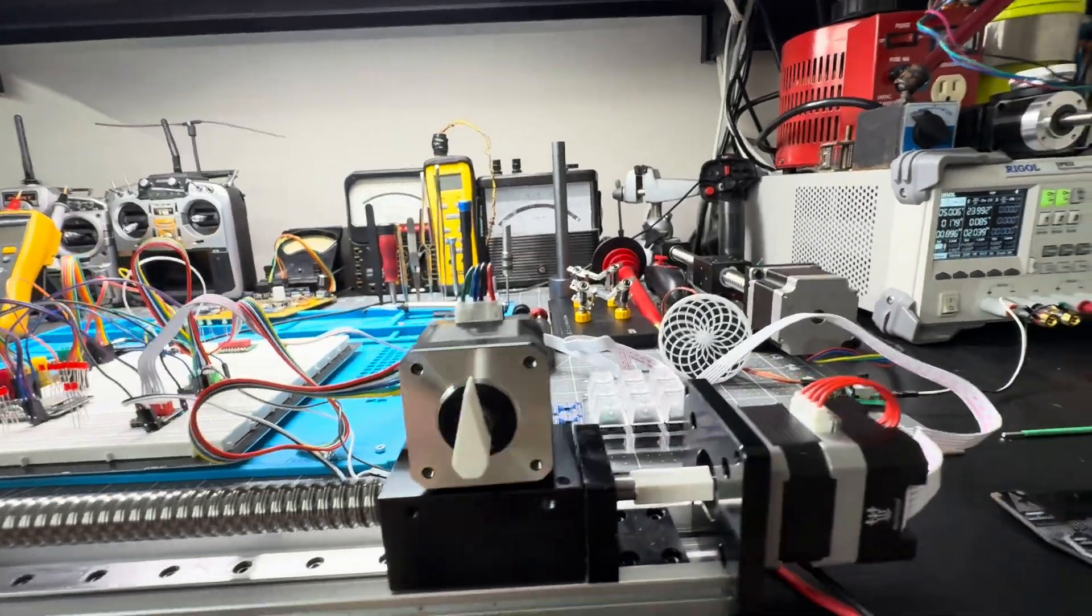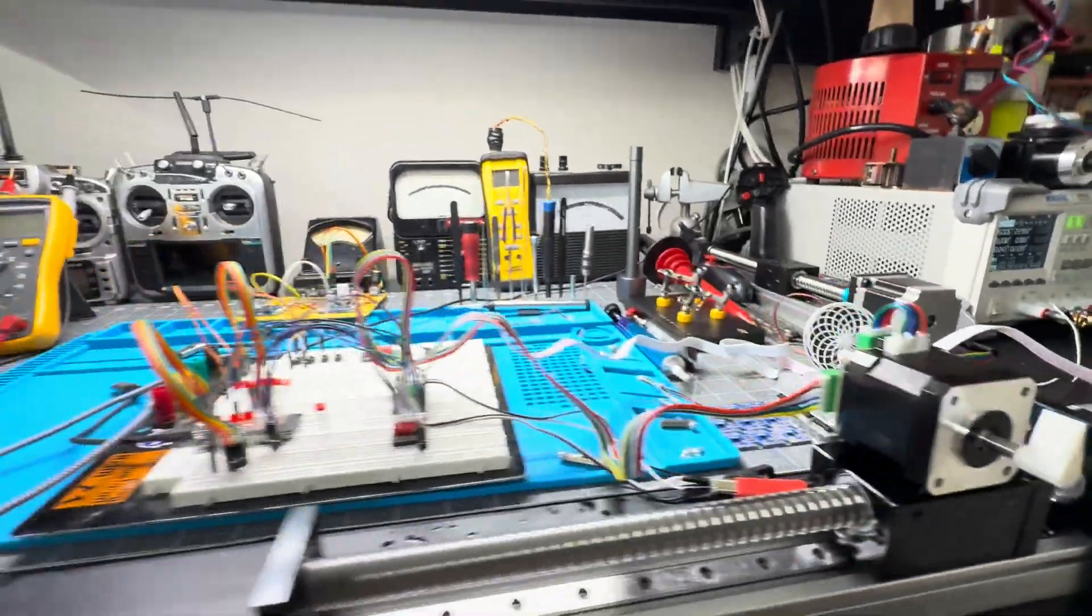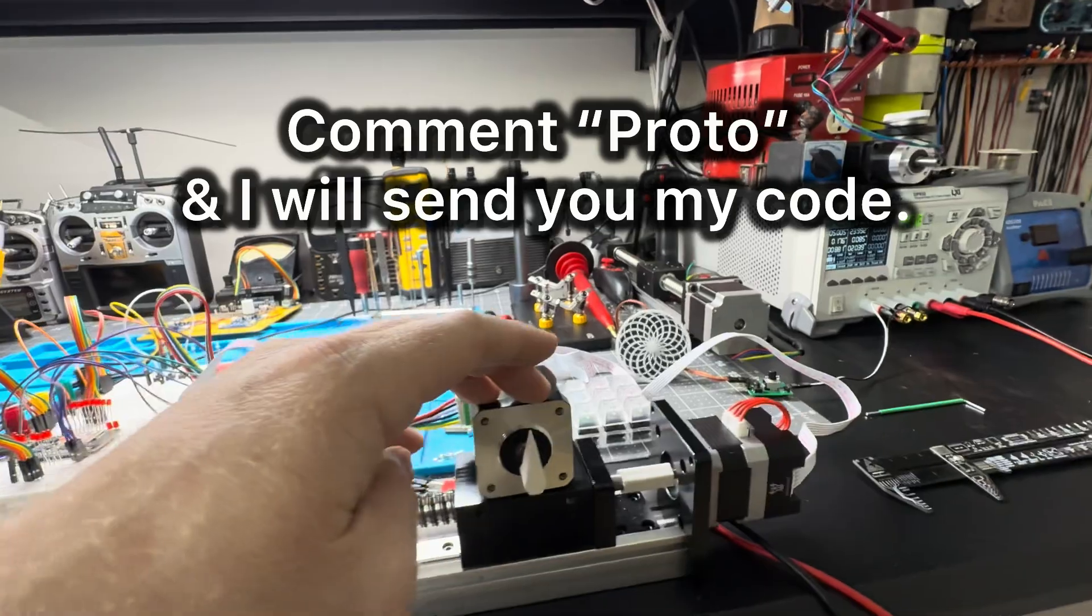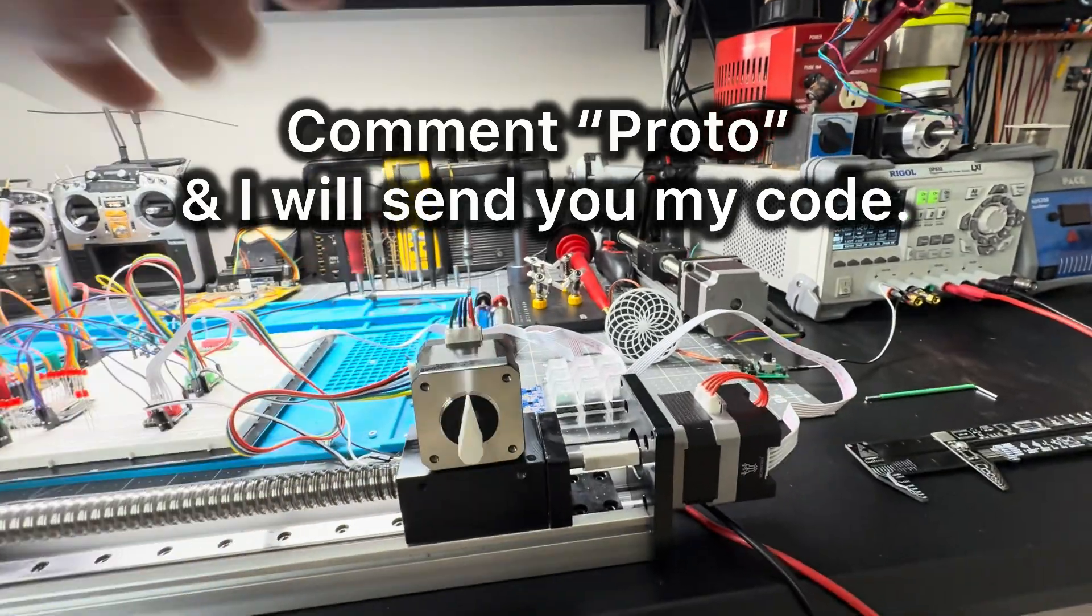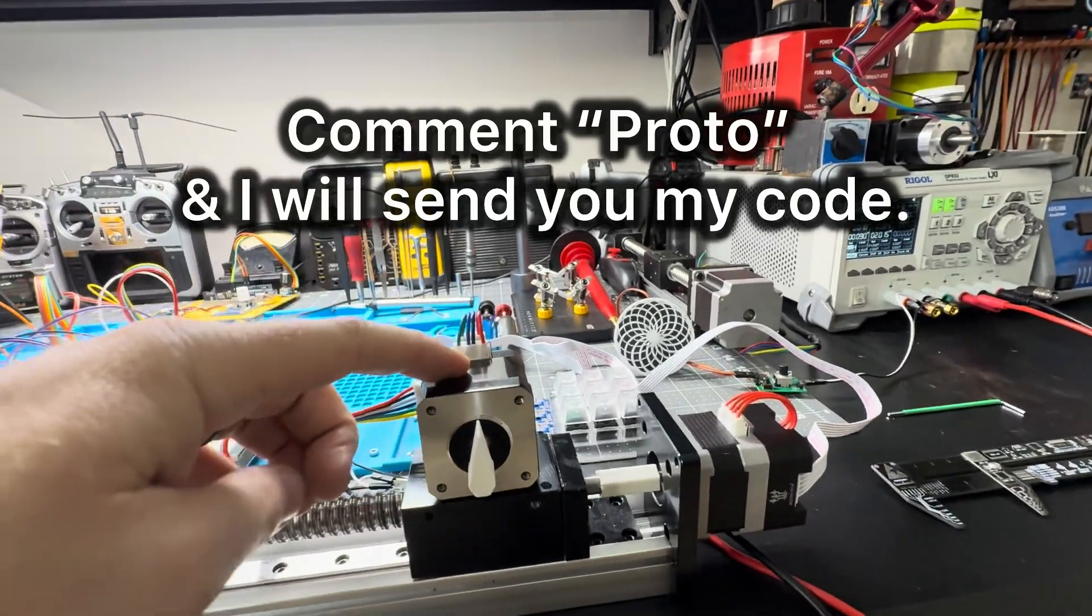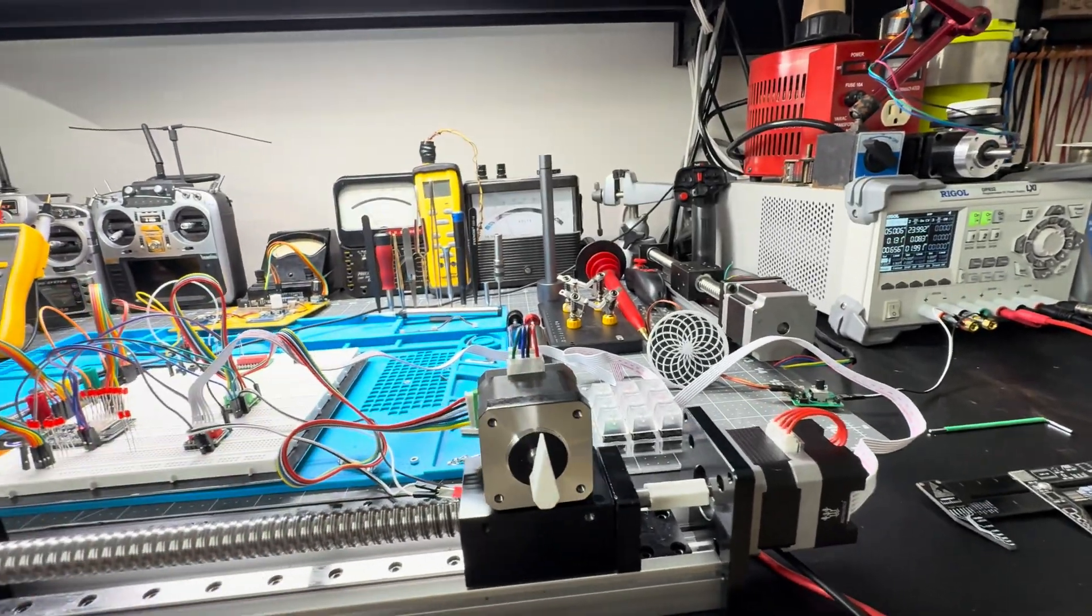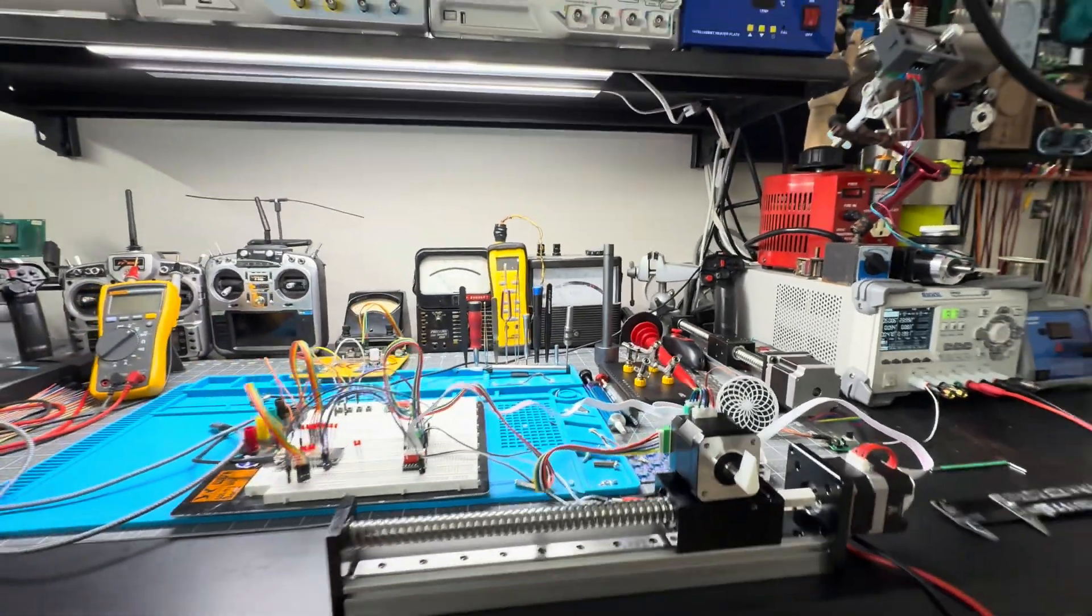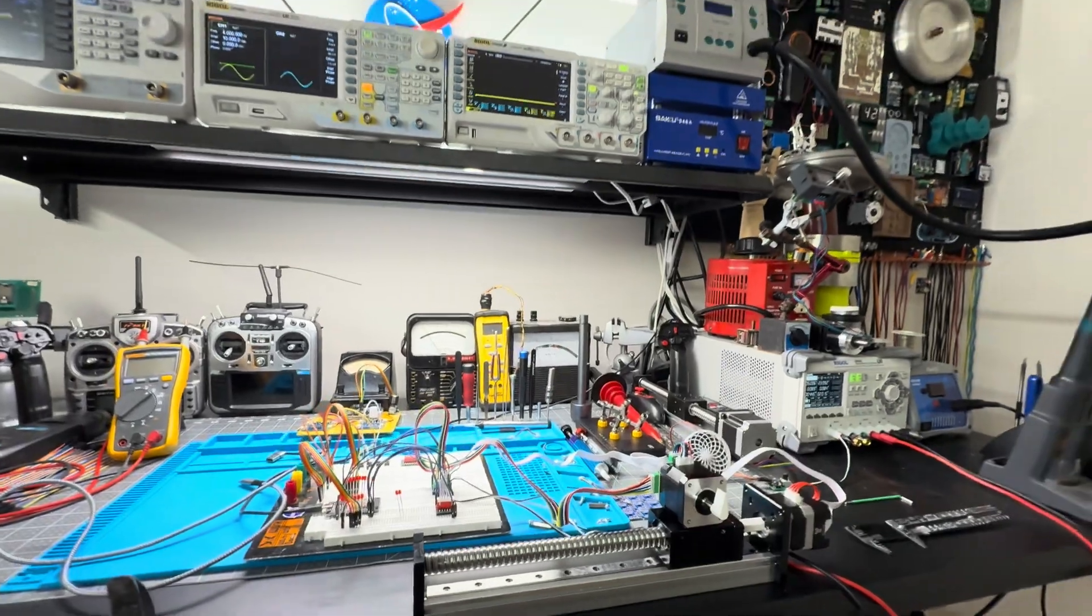If you want the code and the links to these, please comment 'proto' below and I'll send you the links. I hope you found this video helpful. If you like it, give me a like and a follow. See you guys later.